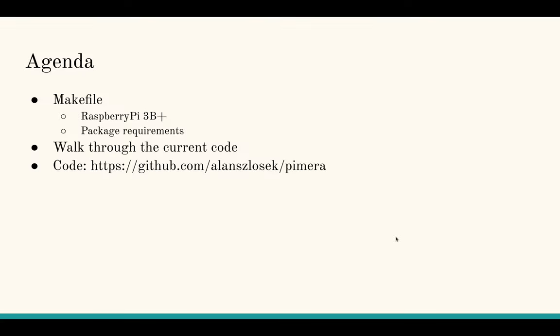I'm going to go over the makefile, briefly talk about package requirements that you'll need if you want to build and run the code. And I'll show you the code and you'll be able to find it at this GitHub repo.